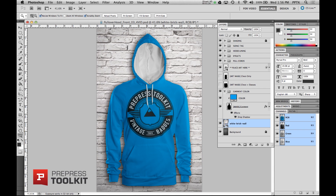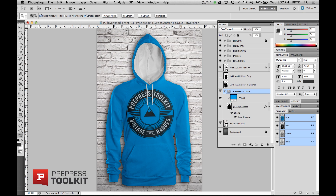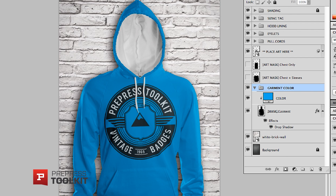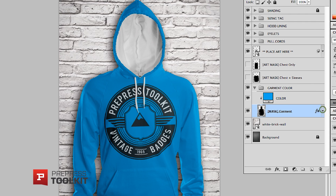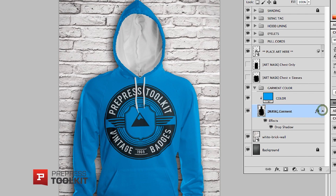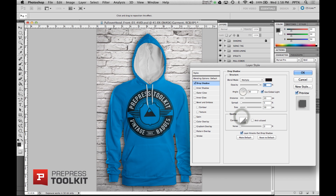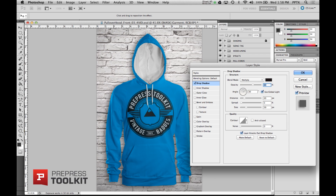Depending on the type of background you're applying, you may want to change the level of drop shadowing on your garment. To change that, it's just a simple matter of going to the garment color folder, down to the mask layer — that's where our drop shadow effect is applied. If you don't see the drop shadow effect there, you may need to toggle the arrow on the right hand side to reveal that. Then it's just a simple matter of double clicking the drop shadow and changing your settings. From here we can change the opacity, distance, spread, size, and angle of the drop shadow being cast.